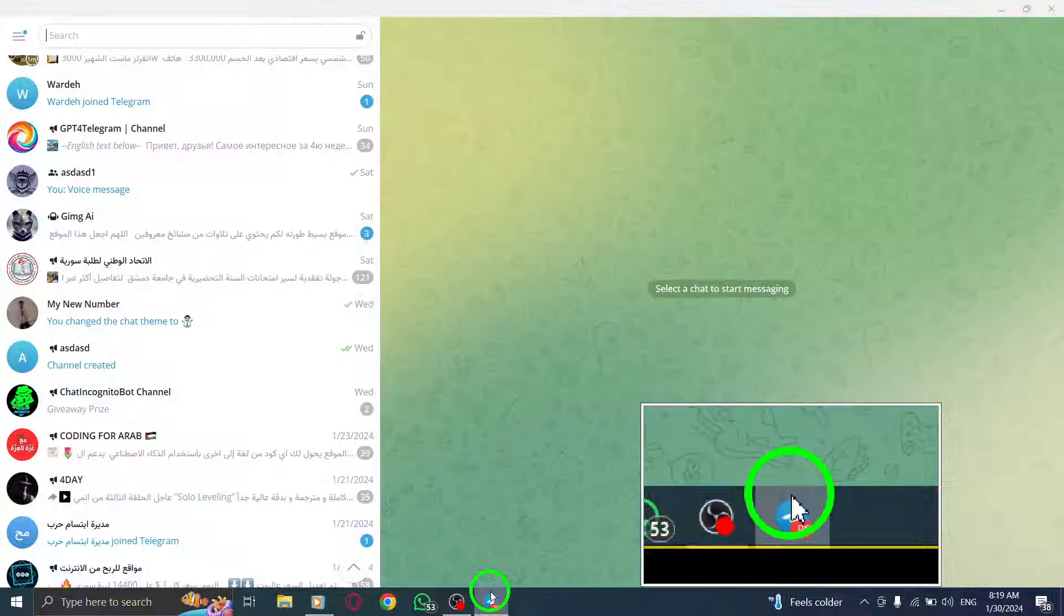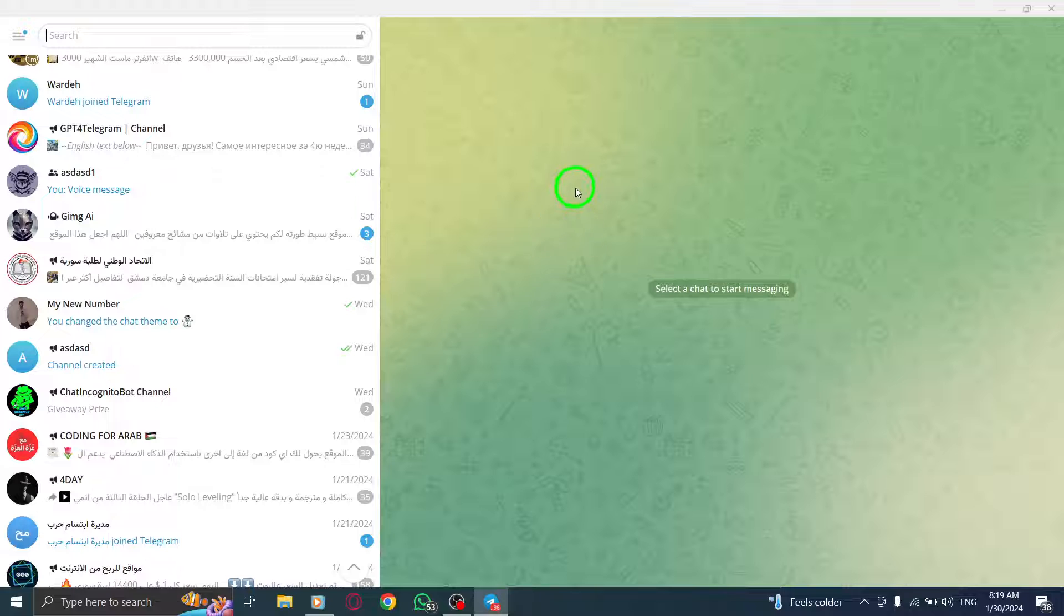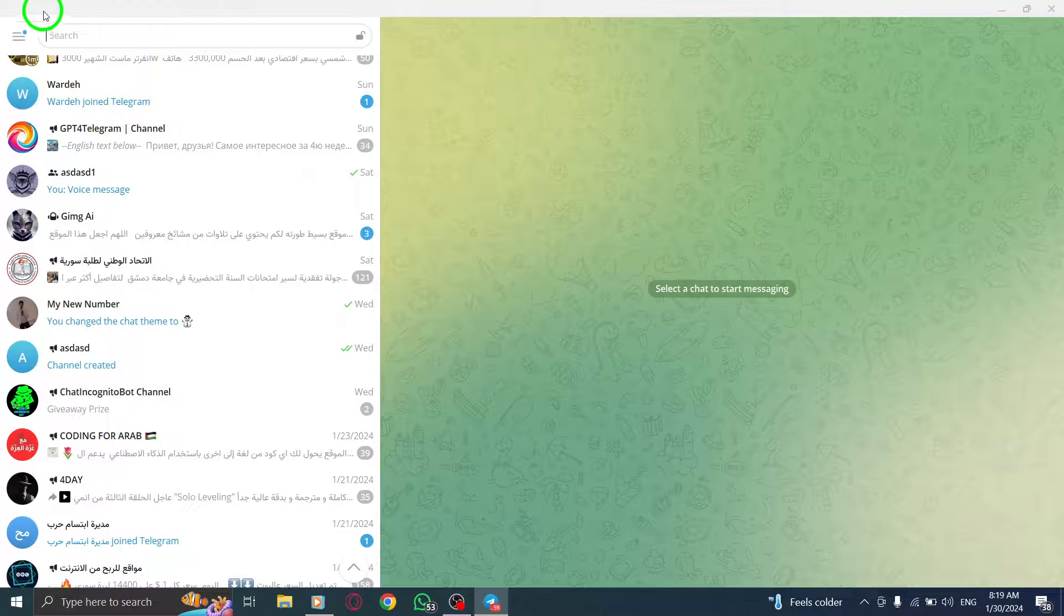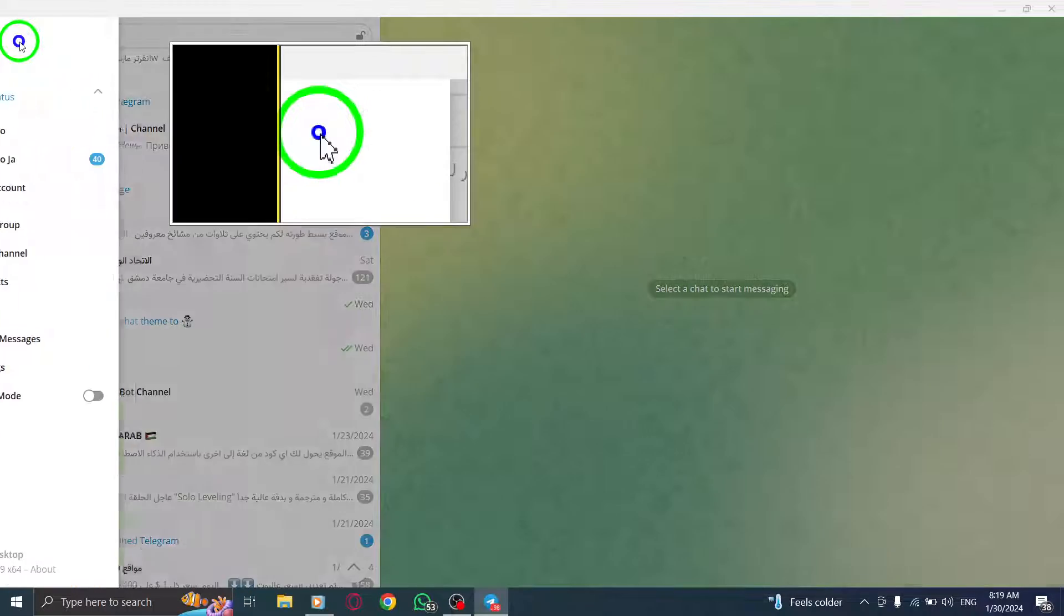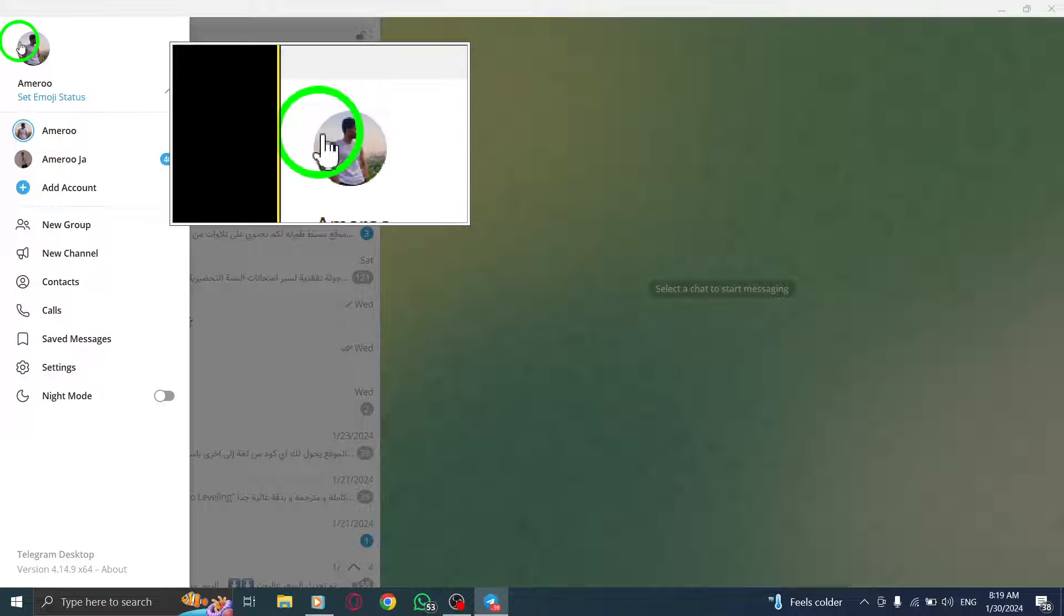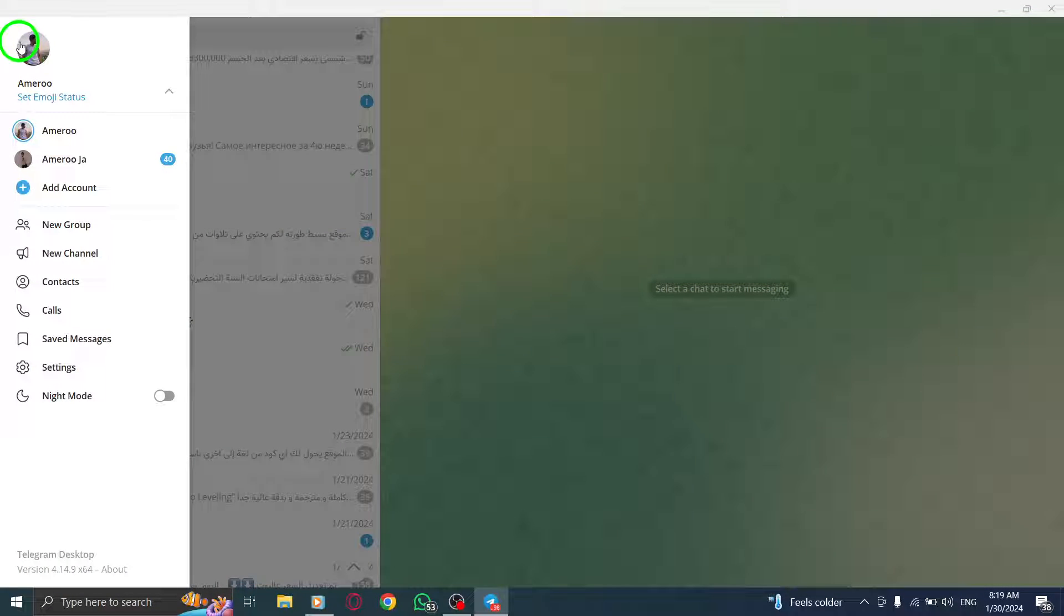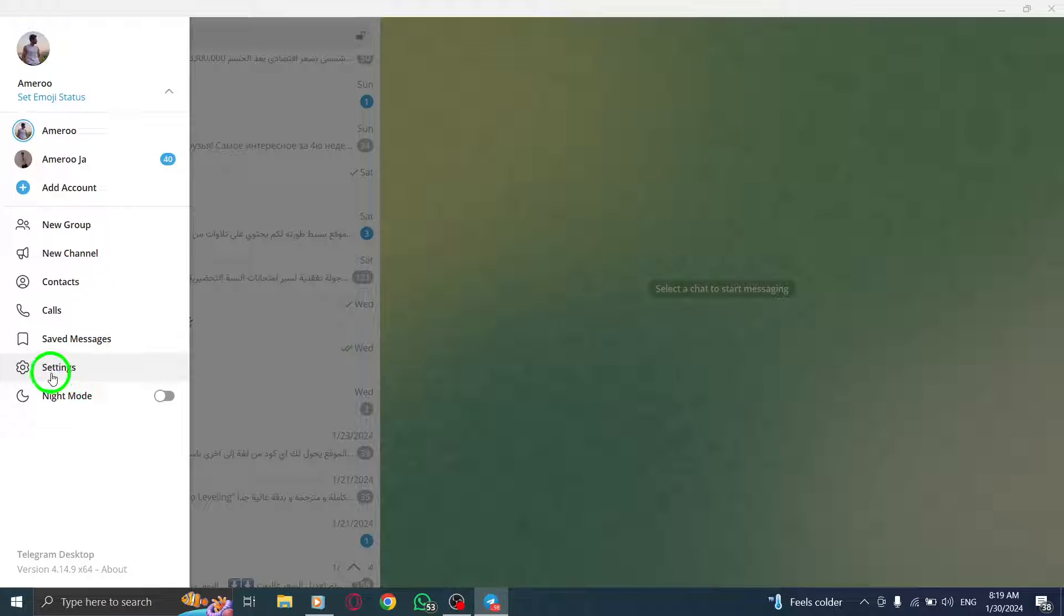First, open the Telegram app on your PC. Next, look for the three lines icon at the top left corner of the screen and click on it.